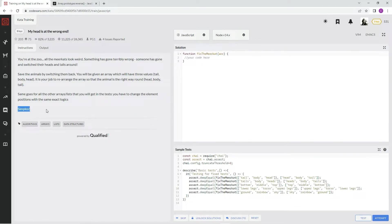Simples. Alright, let's set up shop over here.